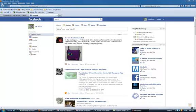Hi, this is Julie Larson with the QR Divas, and I'm going to show you how to edit the description of the image or picture that you've already posted to your Facebook page.